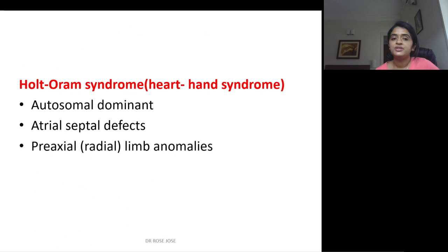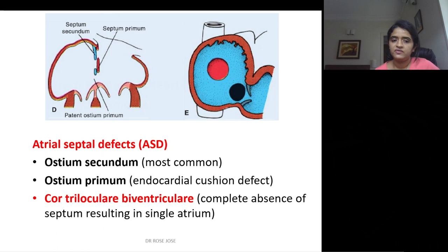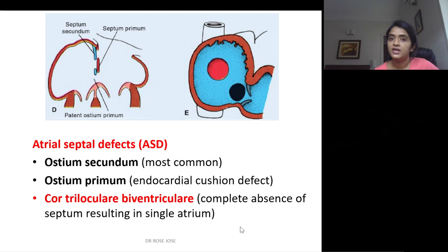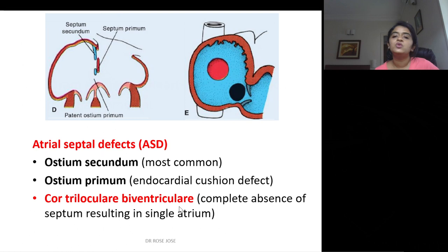Holt-Oram syndrome (heart-hand syndrome) is an autosomal dominant disorder with atrial septal defects and pre-axial or radial limb anomalies. Atrial septal defects: the most common type is ostium secundum type; ostium primum type is mainly an endocardial cushion defect. There is also cor triloculare biventriculare — complete absence of the atrial septum resulting in a single atrium — so with two ventricles, only one atrium remains.